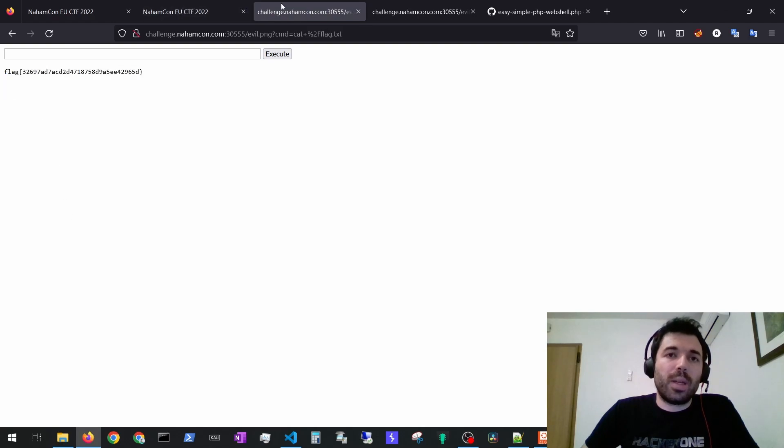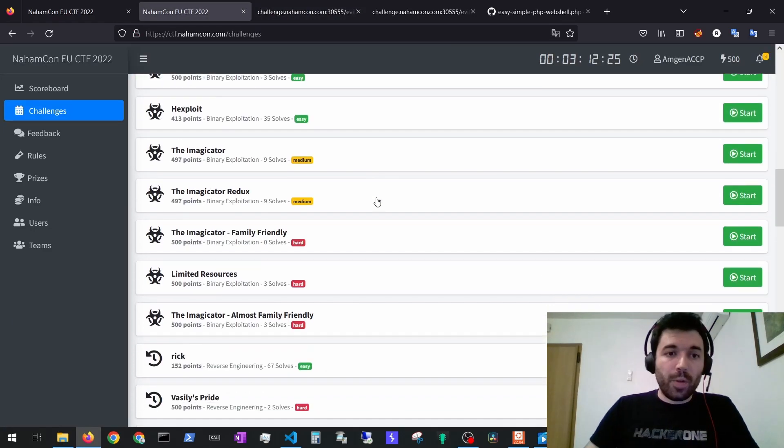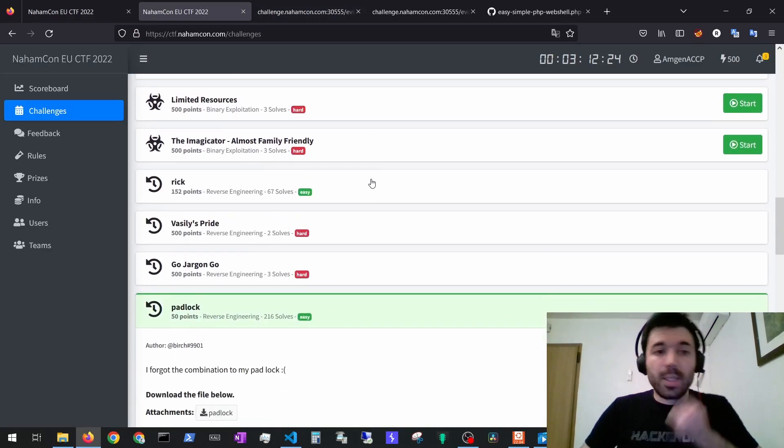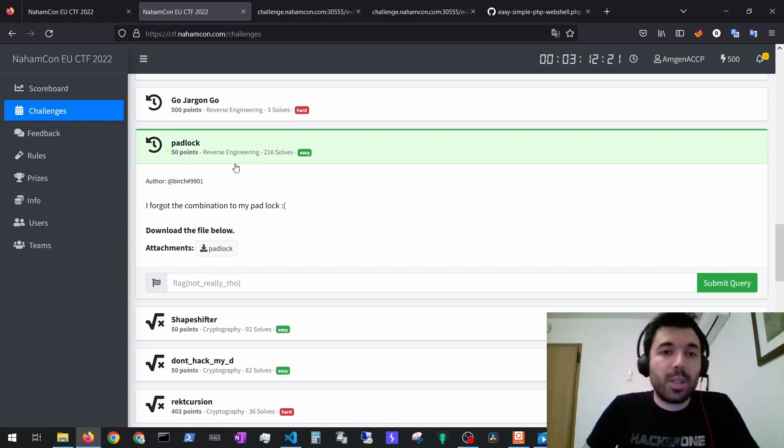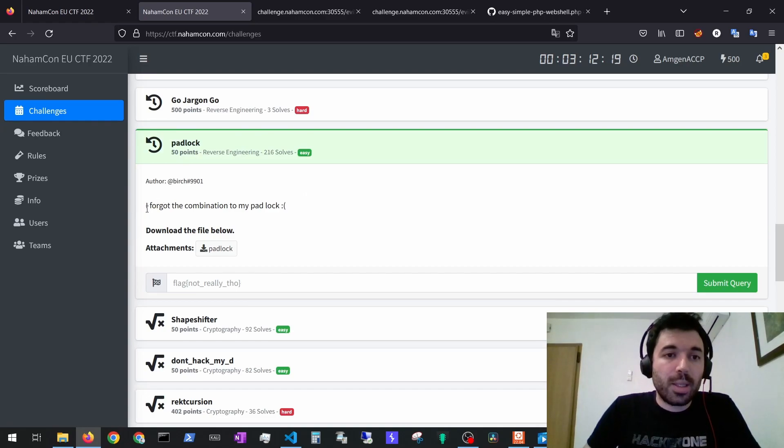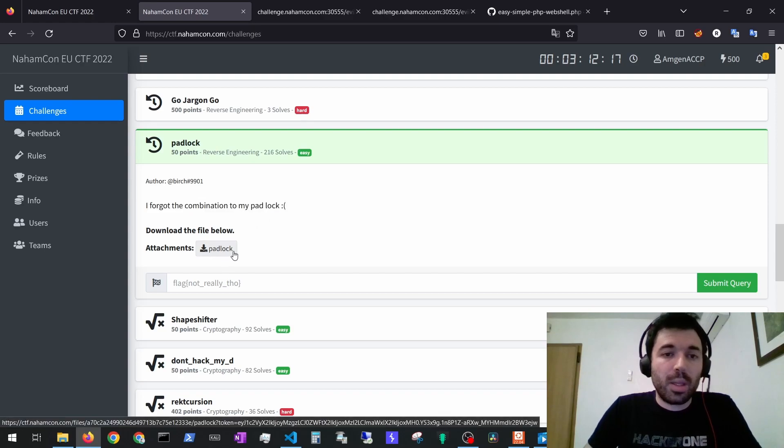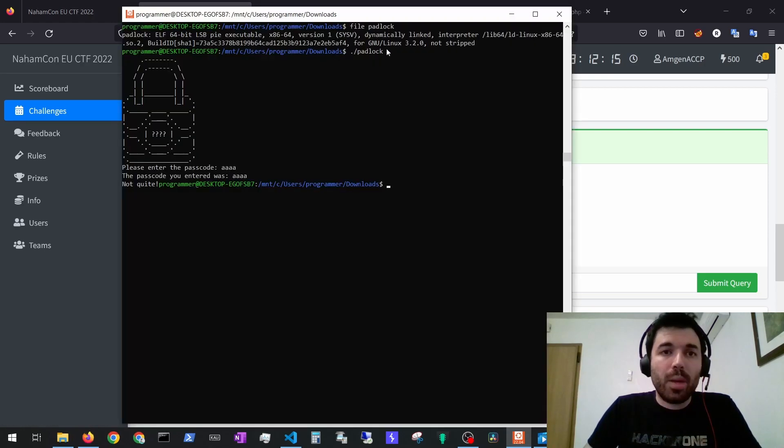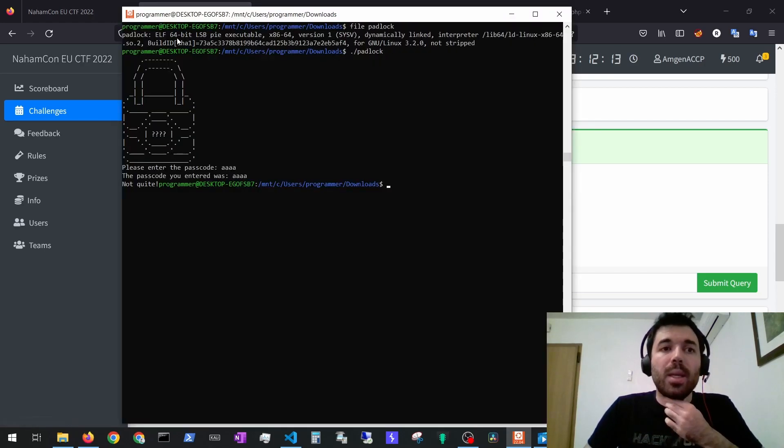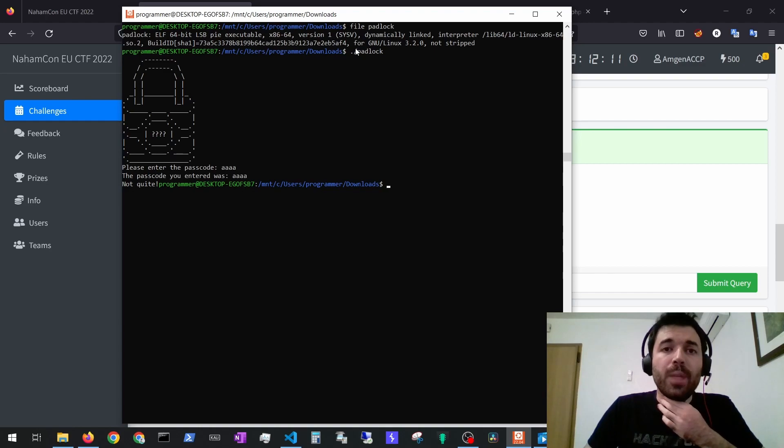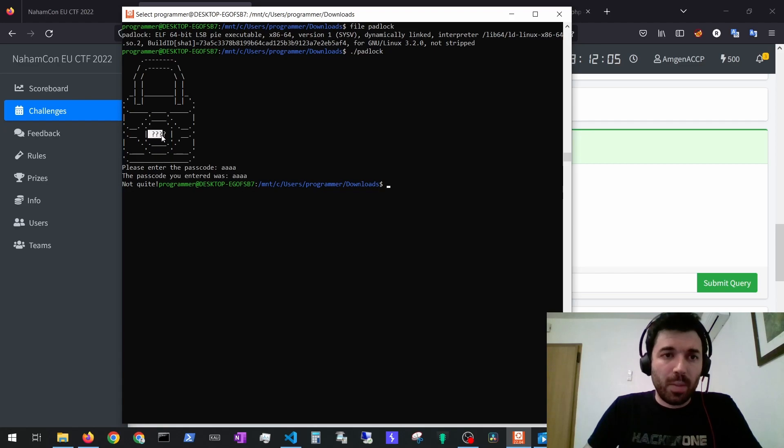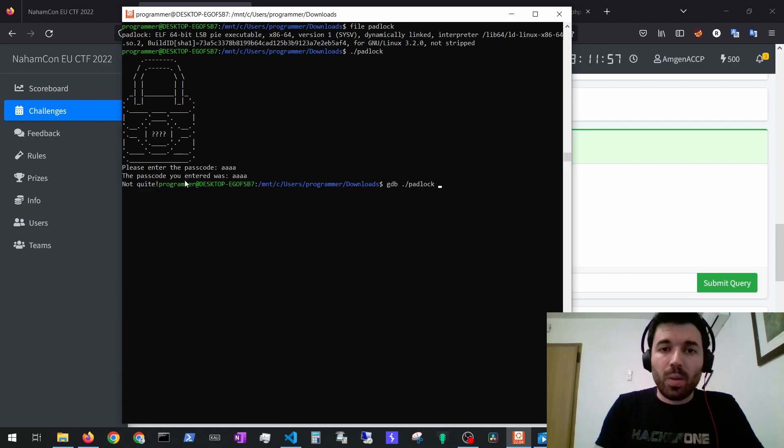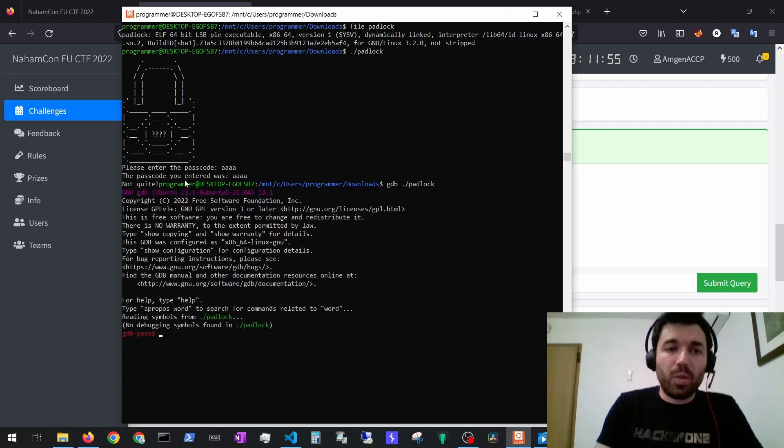For the next exercise we have padlock which is an easy reverse engineering exercise. It says I forgot the combination to my padlock, it gives you a file. With the file command you can see it's ELF Linux executable. Here we try to run it, it asks for a passcode. We see maybe it's four characters but it says not quite. We can use gdb to go over.